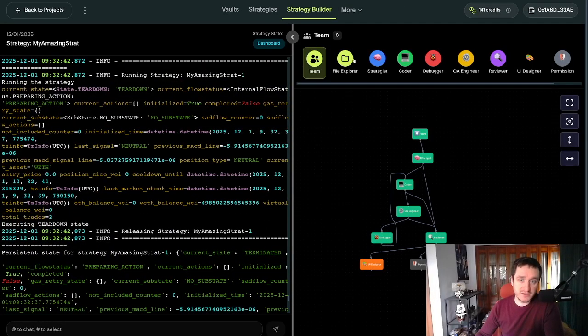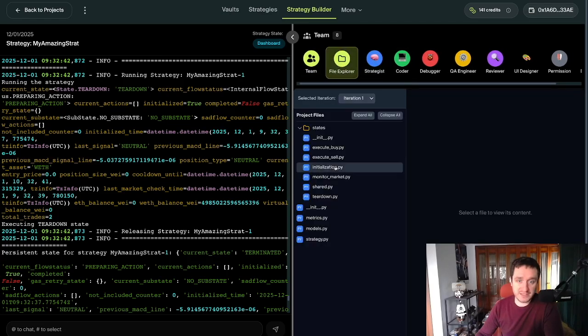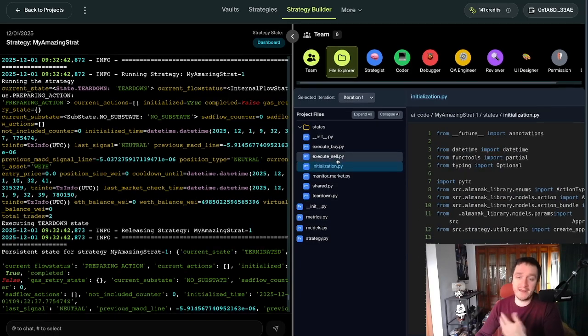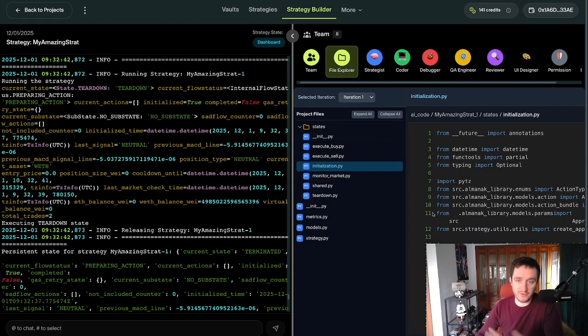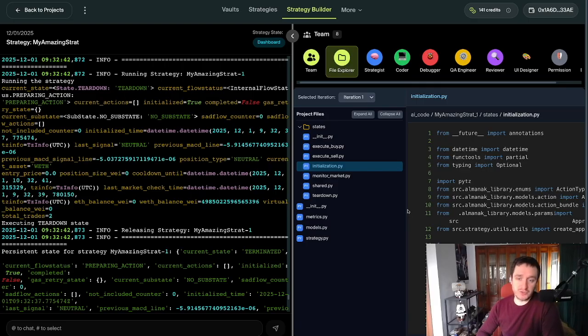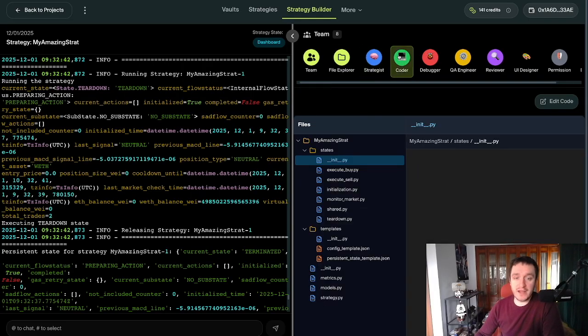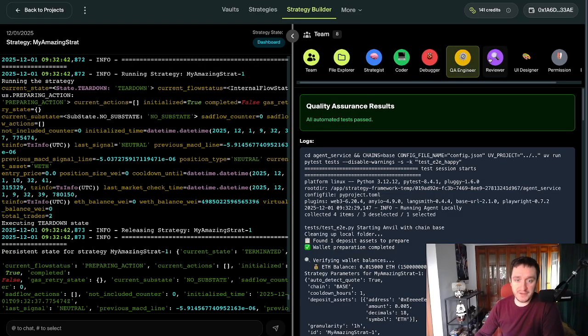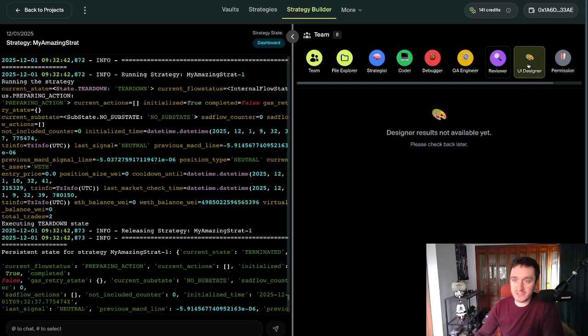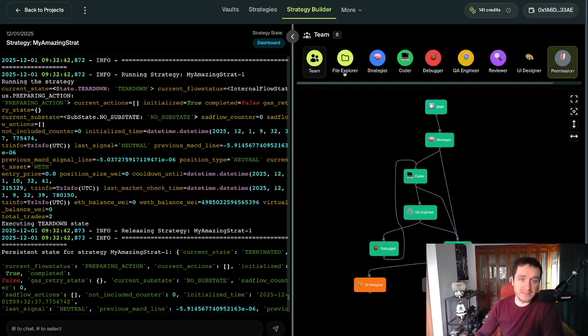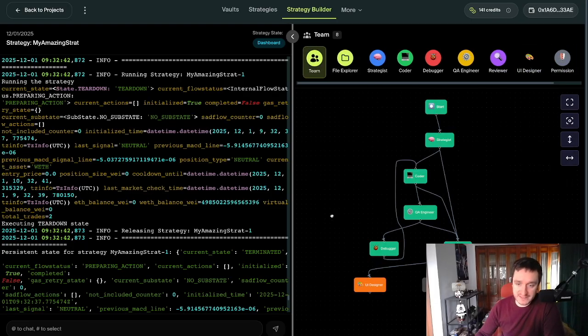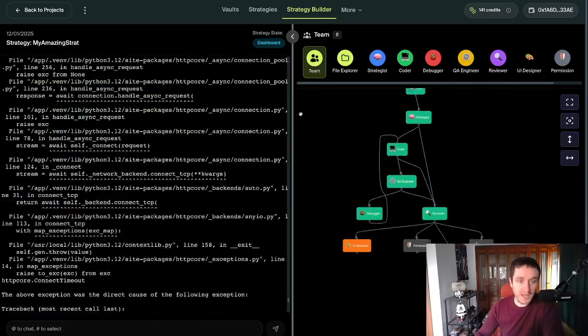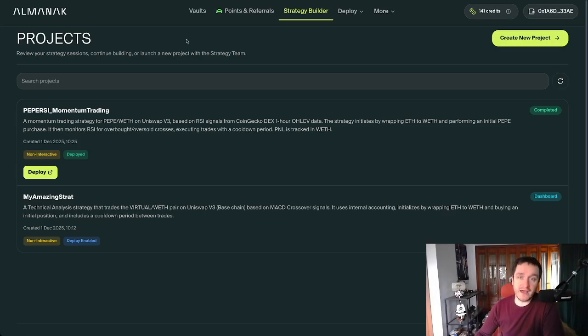You can also have a look at those different agents here. You have the files if you want to. You can go one by one, at any moment in time. You can download the code and try to use that elsewhere or work on it yourself. That's really great. You have the coder, the debugger, QA engineer, reviewer. You can see what's happening with each of them. This is the outlook for the whole team. Really great stuff.